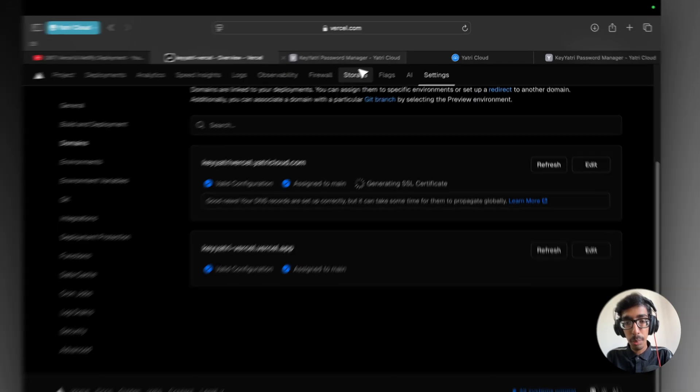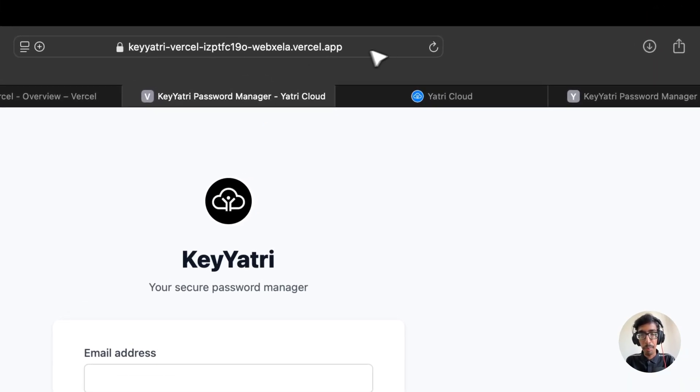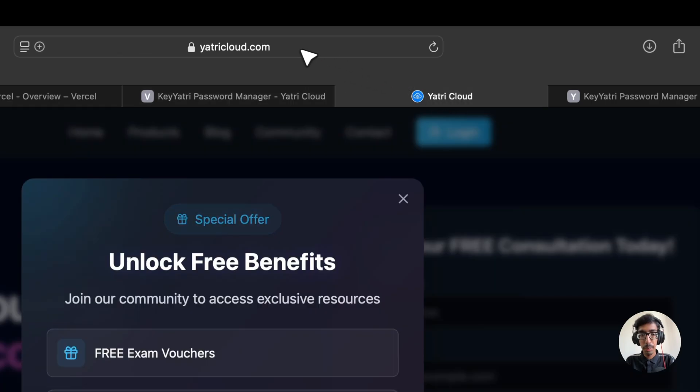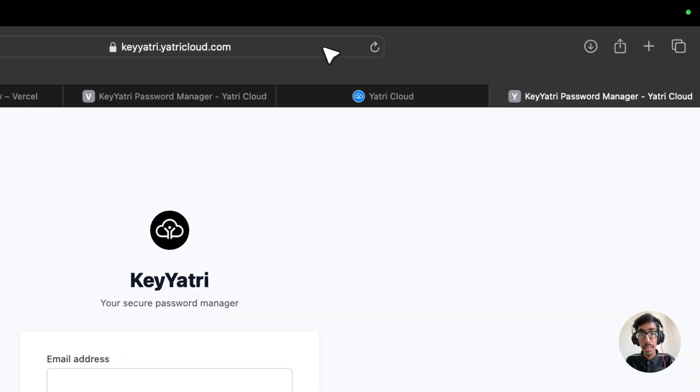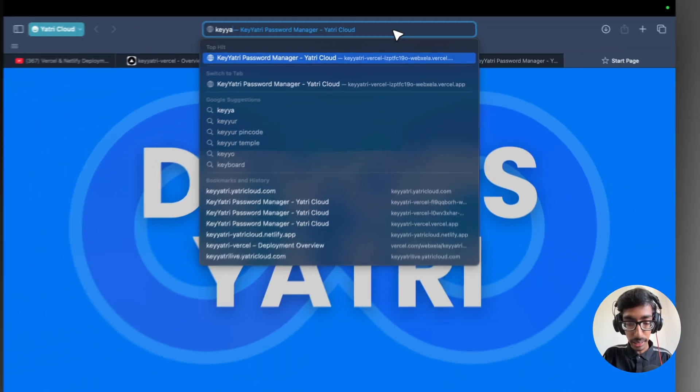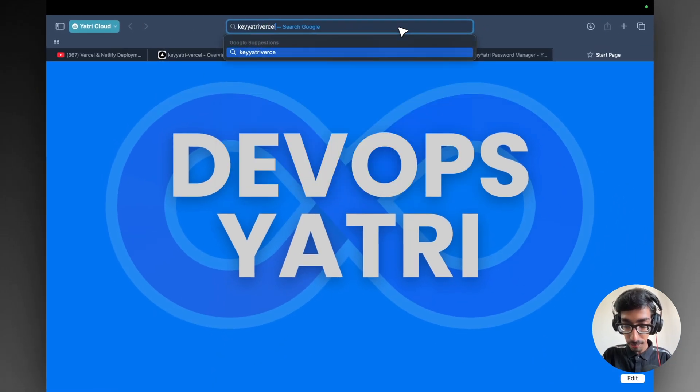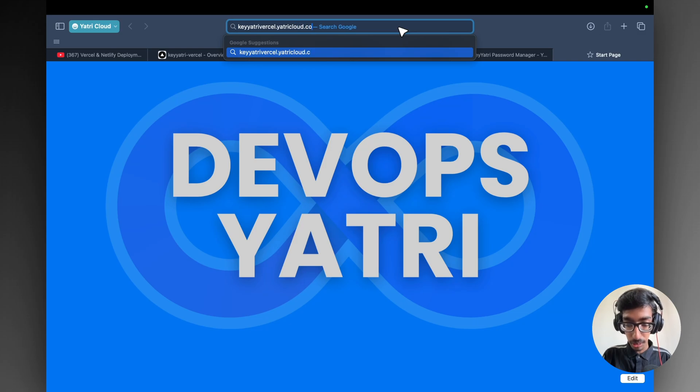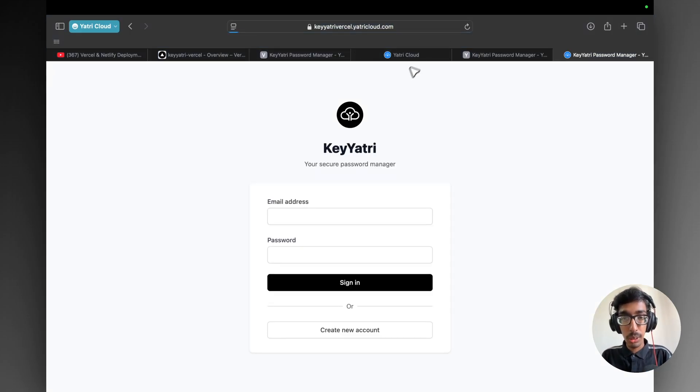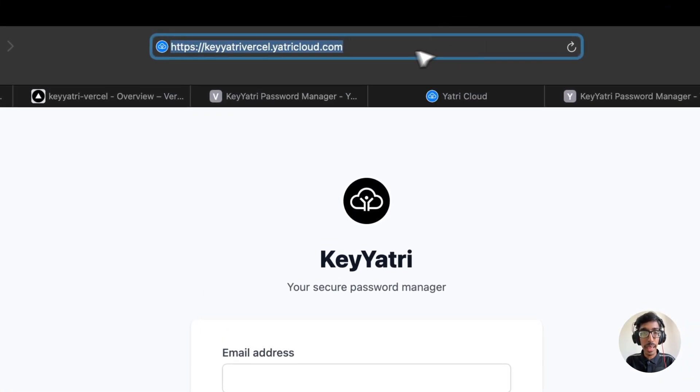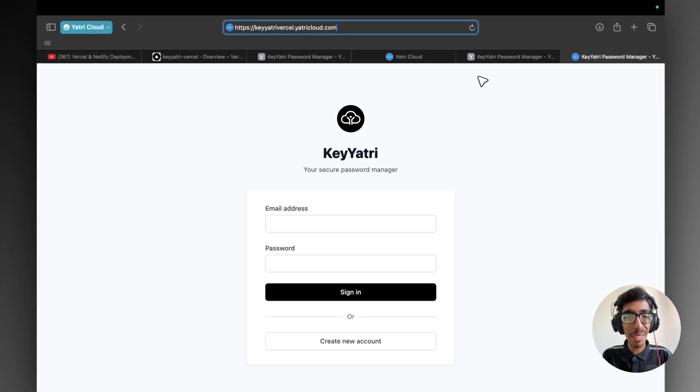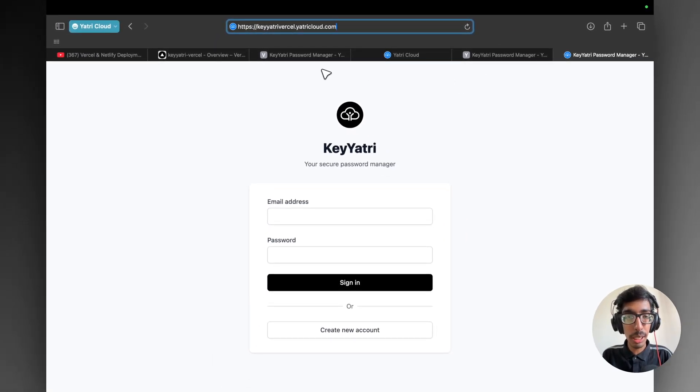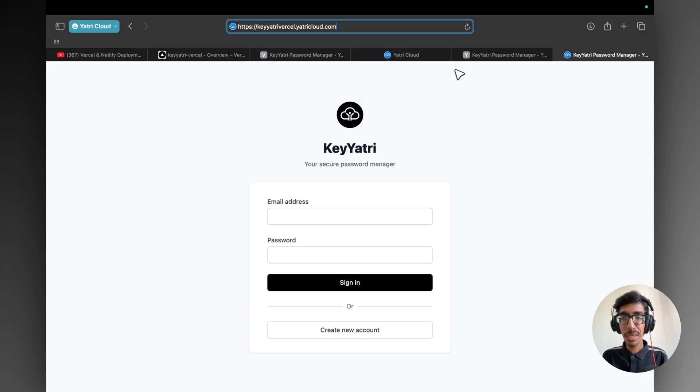So let me check once. Here is our by default domain. This is my website. This is my earliest domain. And right now what I entered, keyyatri.vercel.yatricloud.com. Yeah, we had it. So it's very easy. As you can see, our website is live within 5 minutes in our custom domain. So do it guys.